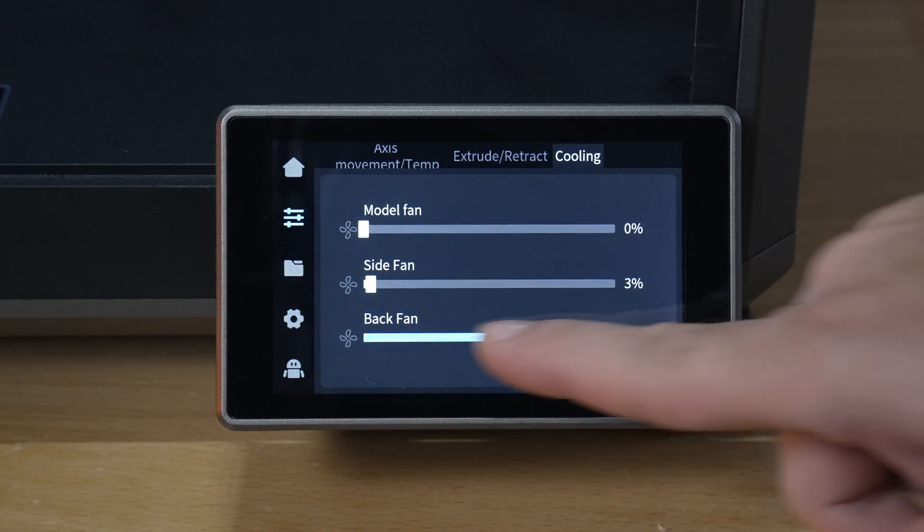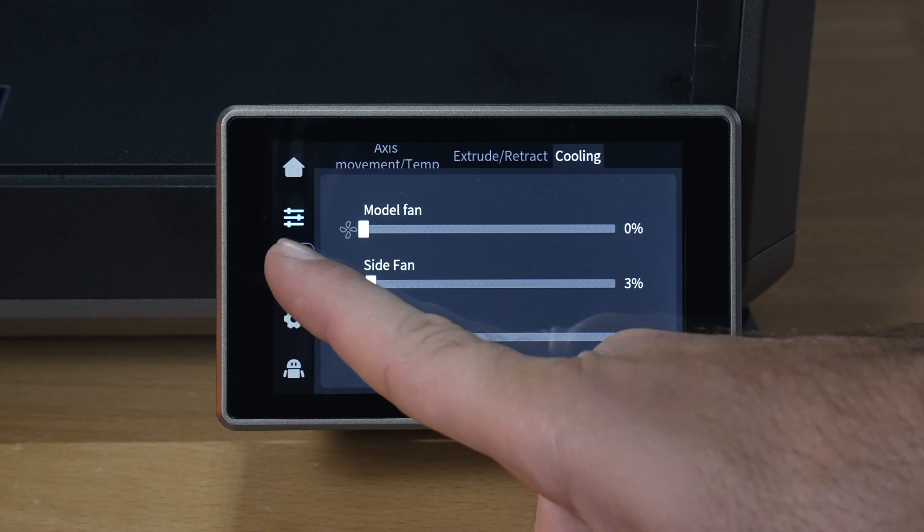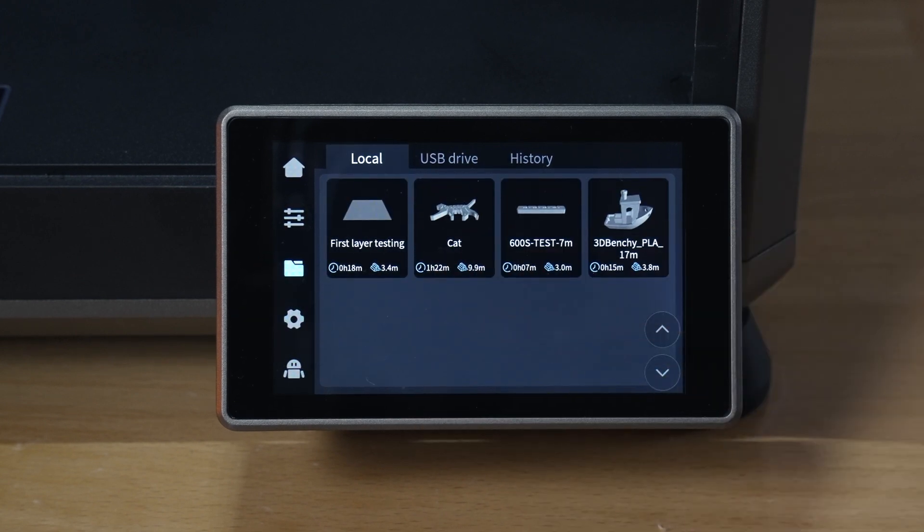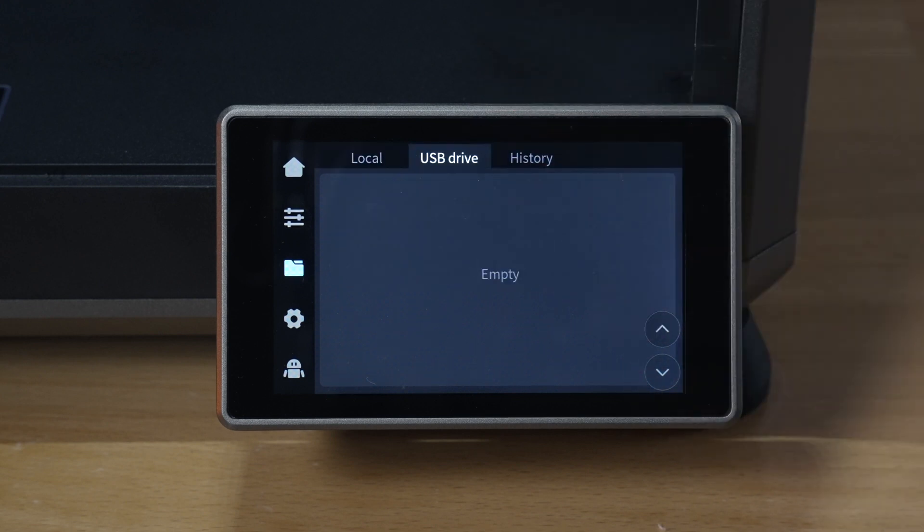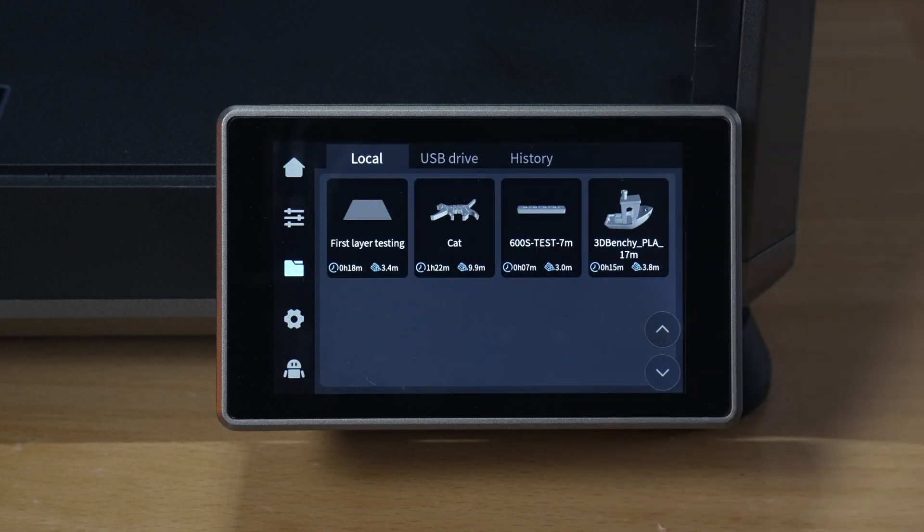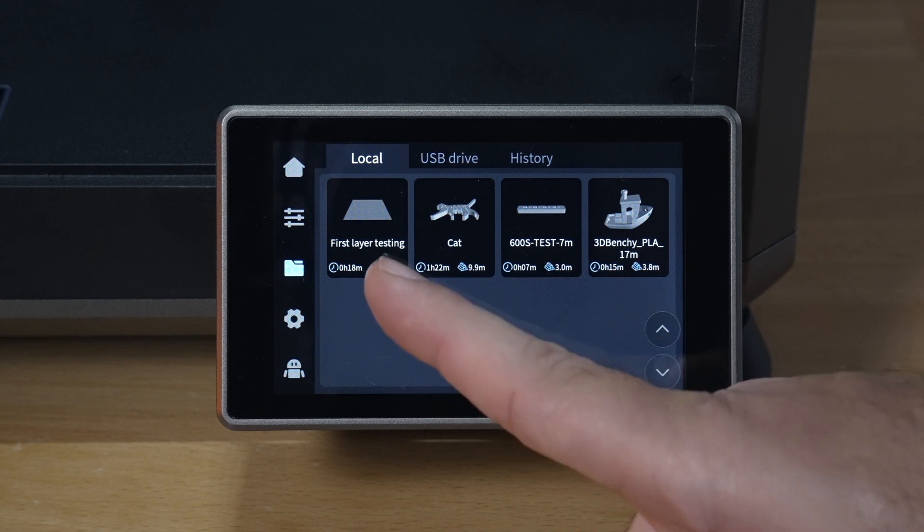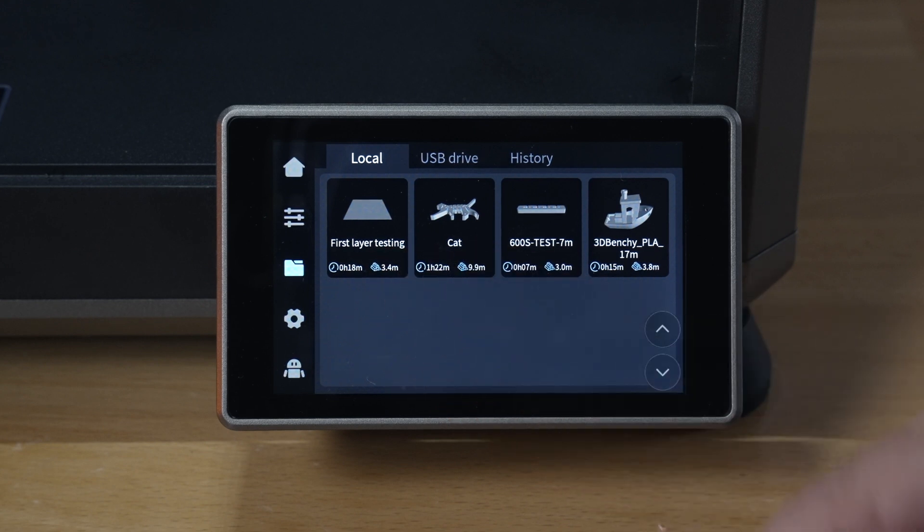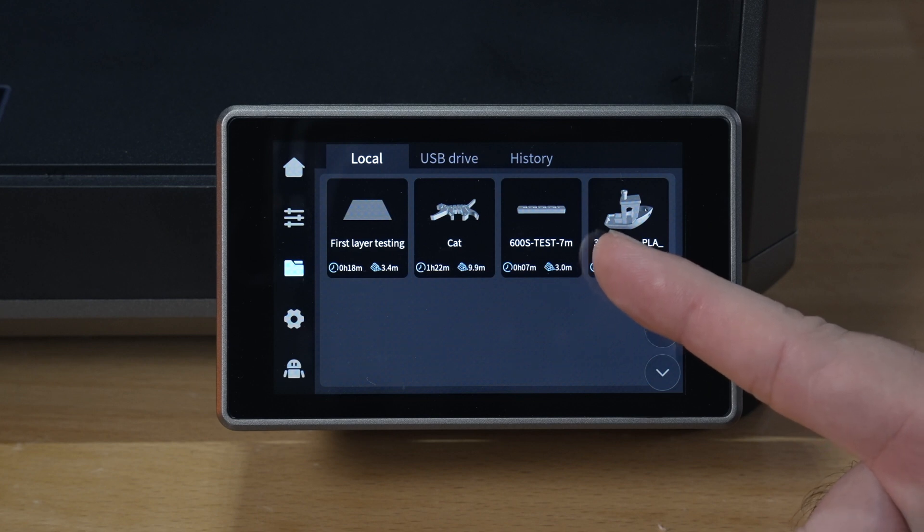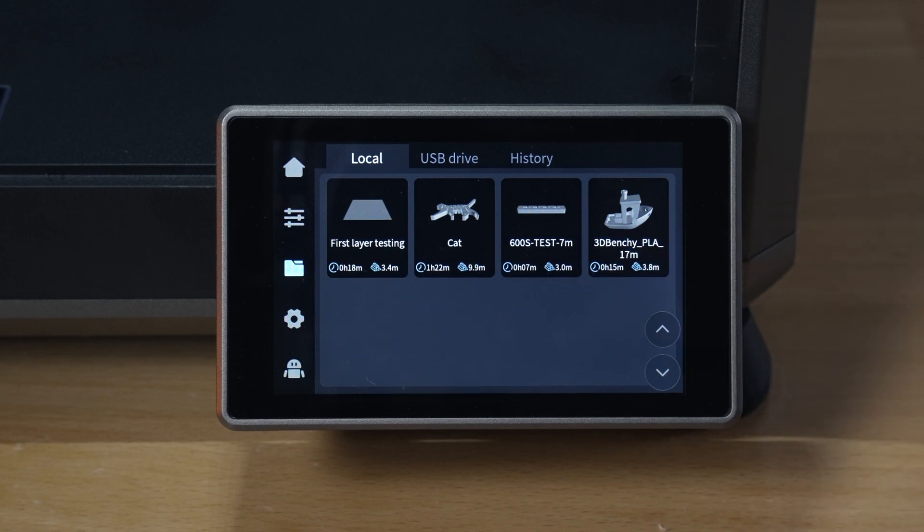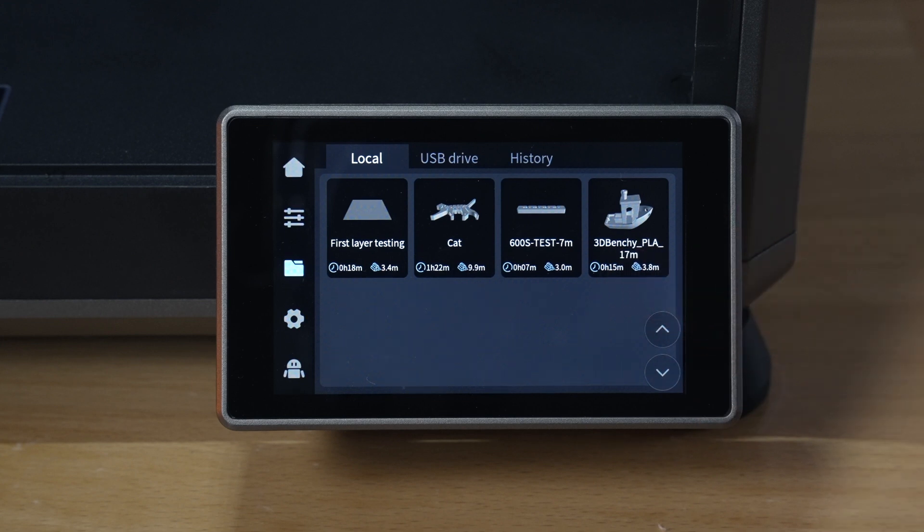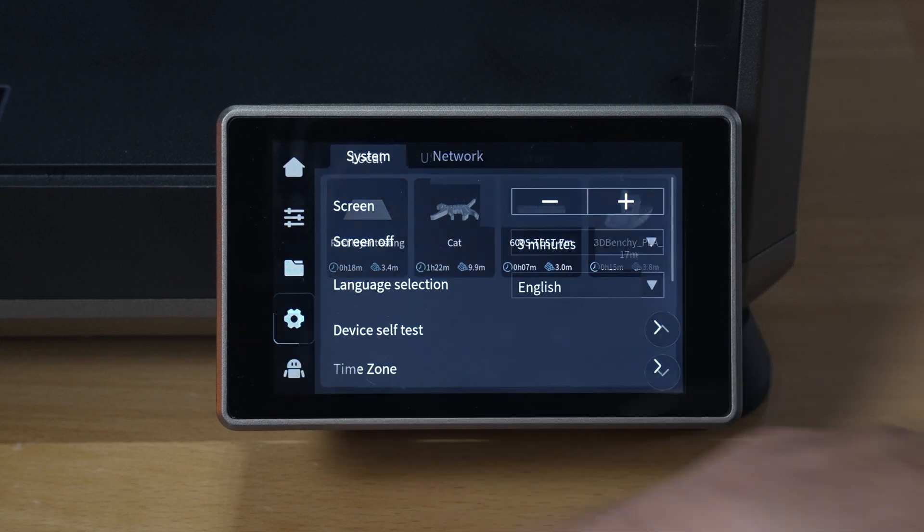So yeah, pretty cool. So the next one down here is going to be files, and looks like we have already some prints ready to go in the local section, so that's going to be internal memory. Then we have the USB drive which we have nothing plugged in so it's empty, and history of what's been printed. So yeah, pretty cool that they include some files. Looks like we have first layer testing, a cat, and also a crazy speed test of 600 millimeters a second and a 17 minute benchy which should take 15 minutes. But yeah, pretty cool, so we'll definitely have to try these out.